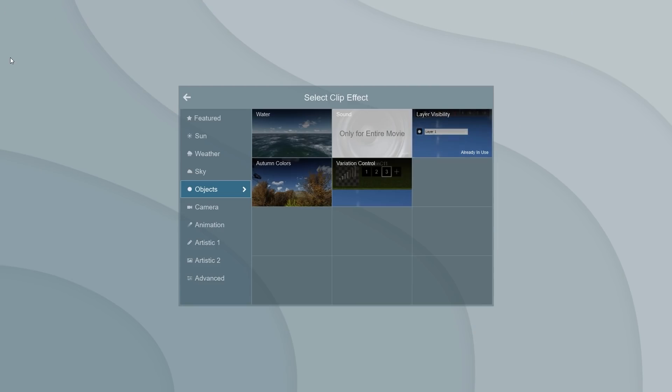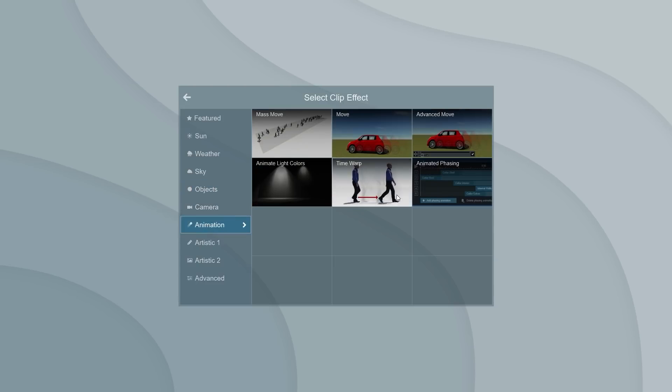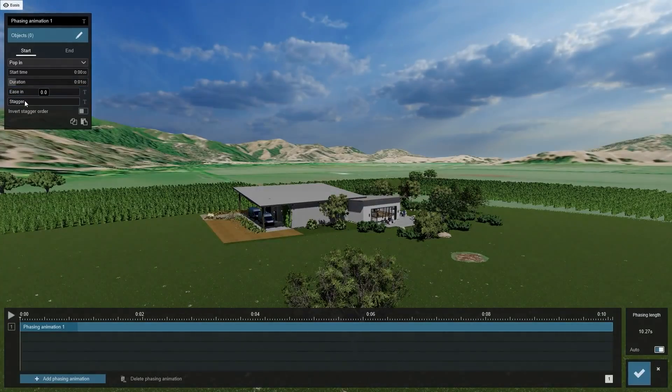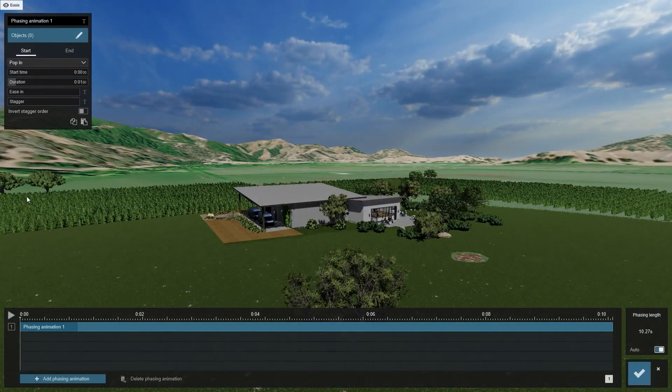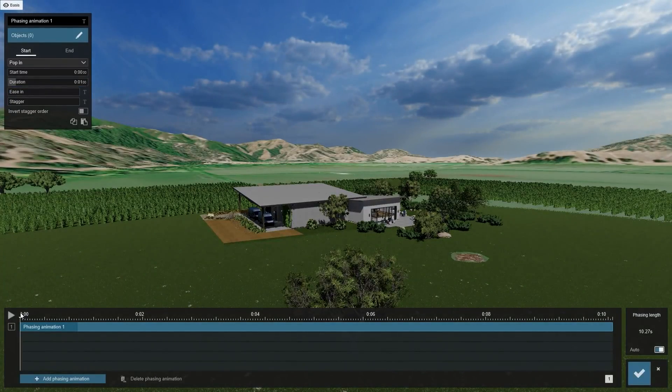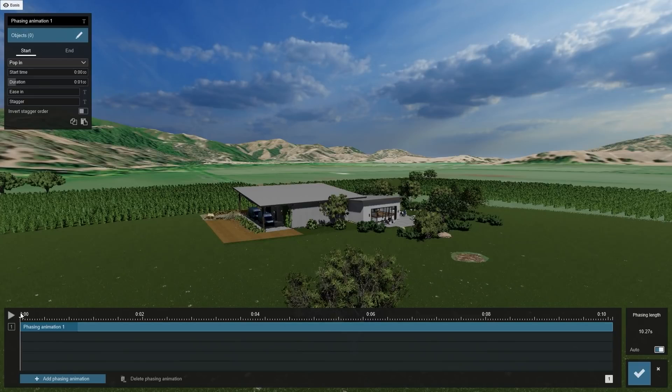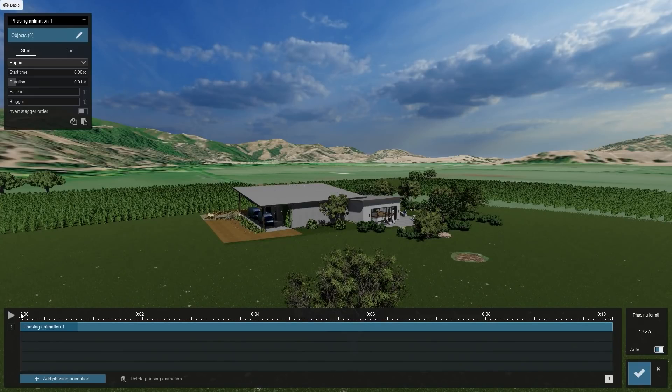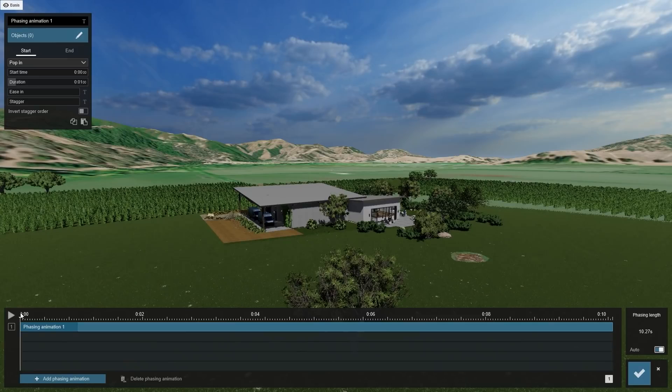Next, add the new phasing effect. You'll find it under the animation category. Click on the edit icon to open the phasing editor. You should now see the timeline, which will display our phasing effects as we add them. The first phasing effect is already on the timeline.